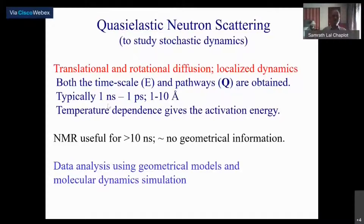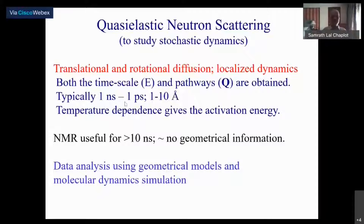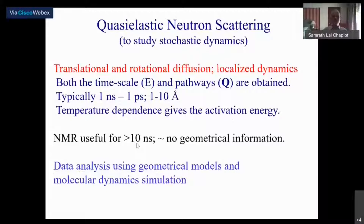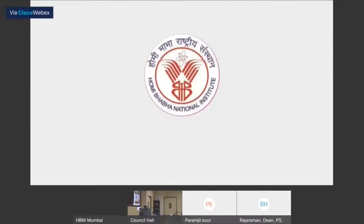Typically we said the variety of translational or rotational diffusion or localized dynamics of any kind can be studied. Neutron scattering allows you both the spatial information, namely the pathways of the diffusion process, as well as the time scales, typically in the range of nanosecond to picosecond or dynamics at the range of 1 to 10 angstroms. Temperature dependence gives things like activation energies. NMR is a complementary technique useful for relatively slower processes where the relaxation times are in excess of 10 nanoseconds, and NMR does not provide any direct geometrical information.